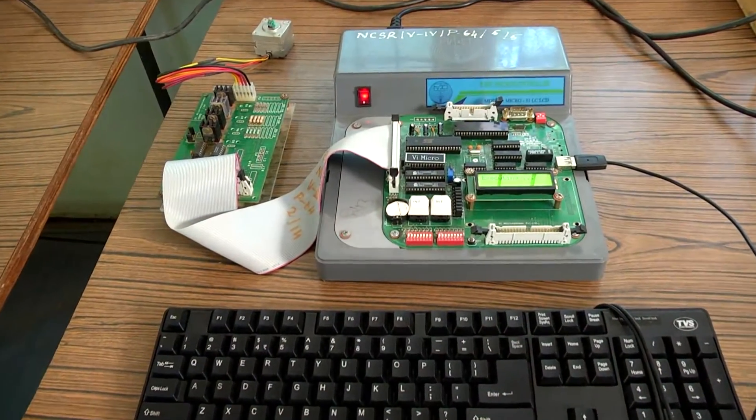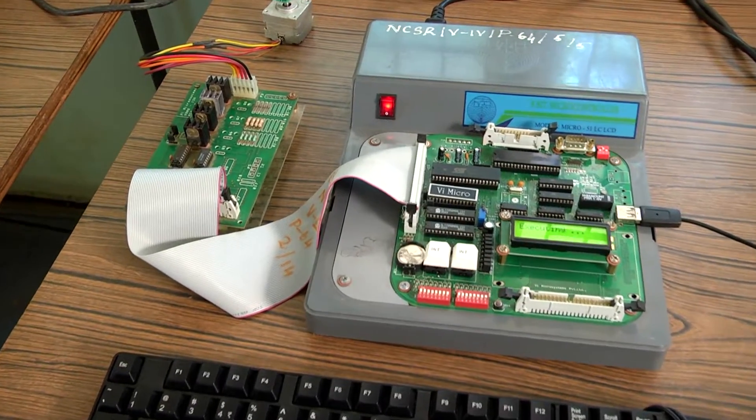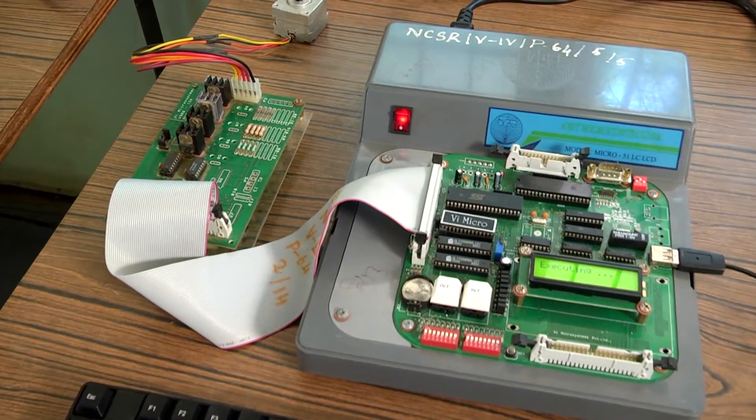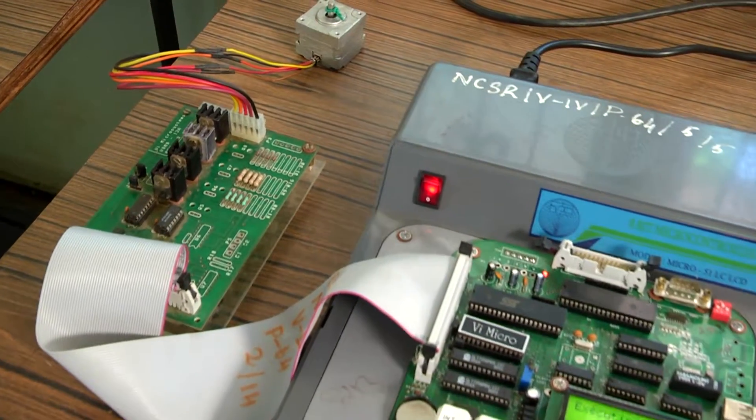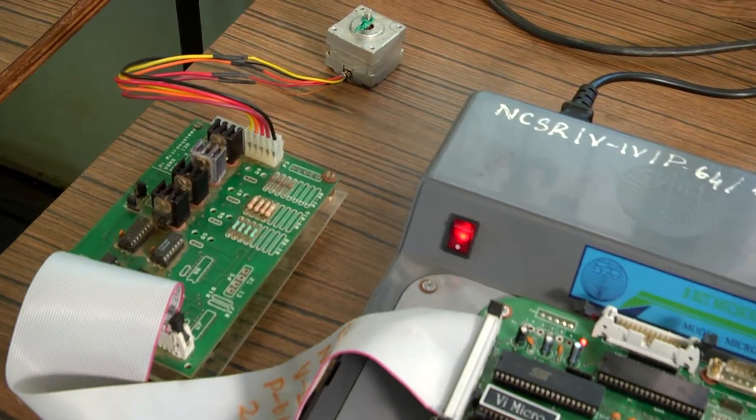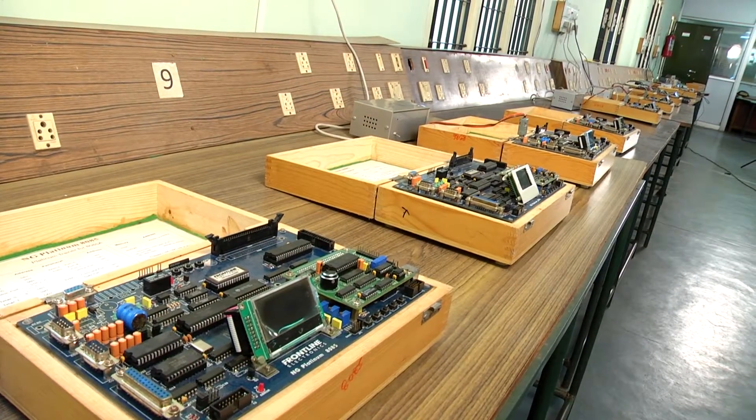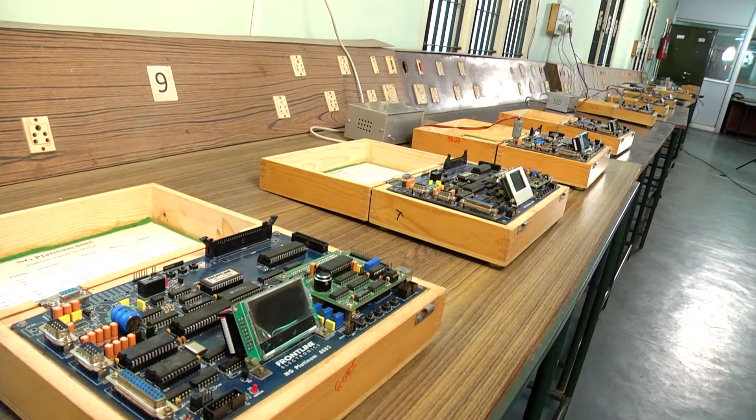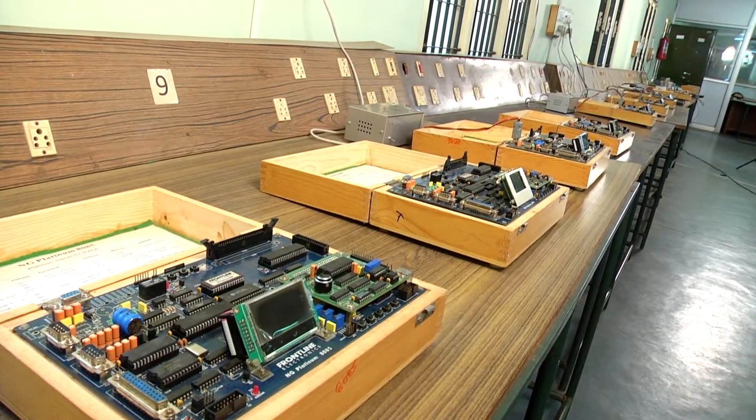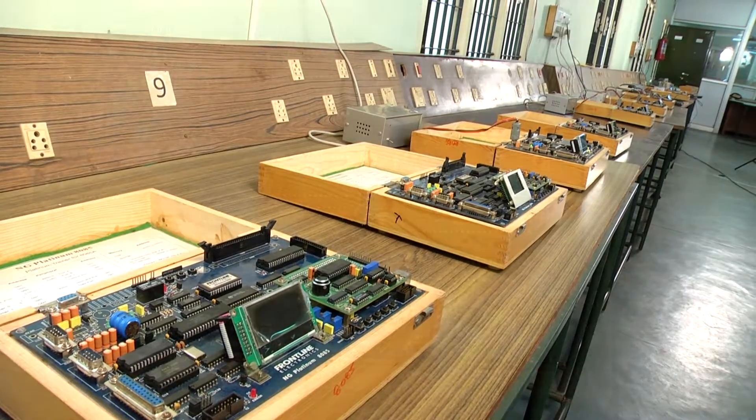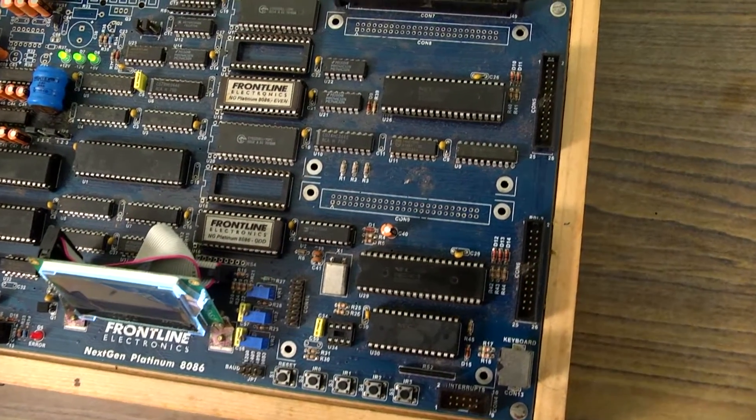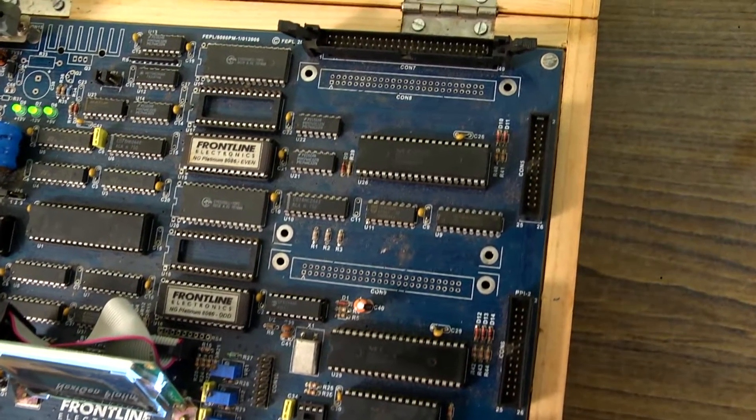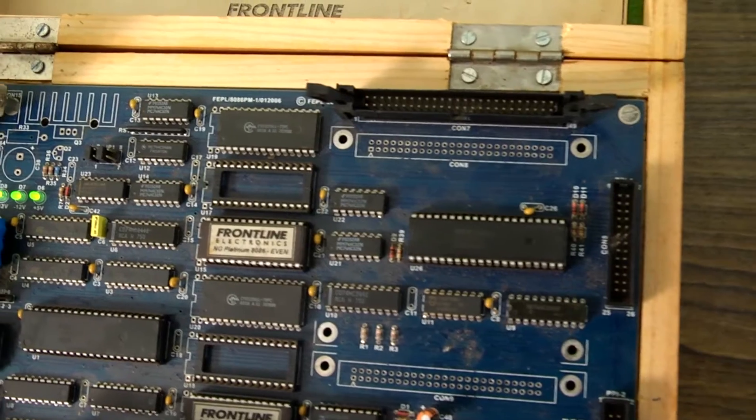Microprocessor and Microcontroller Lab is a fundamental laboratory in the Electronics and Communication Engineering Department. This lab has various types of microprocessor and microcontroller trainer kits along with interfacing modules to demonstrate detailed applications of microprocessors.